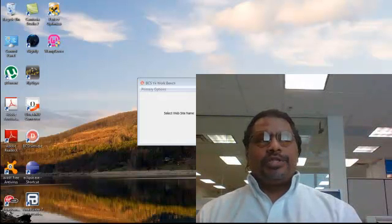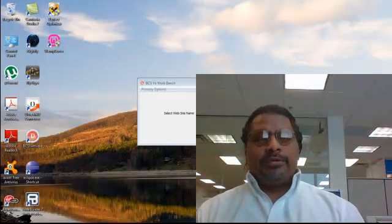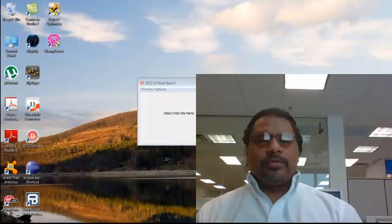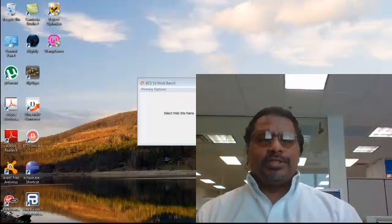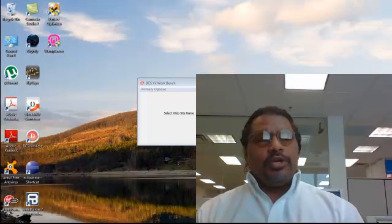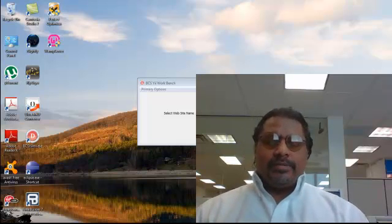You have just viewed a brief tutorial that explains how to use the Brooks Computing System's Yee Workbench. Thank you for viewing.